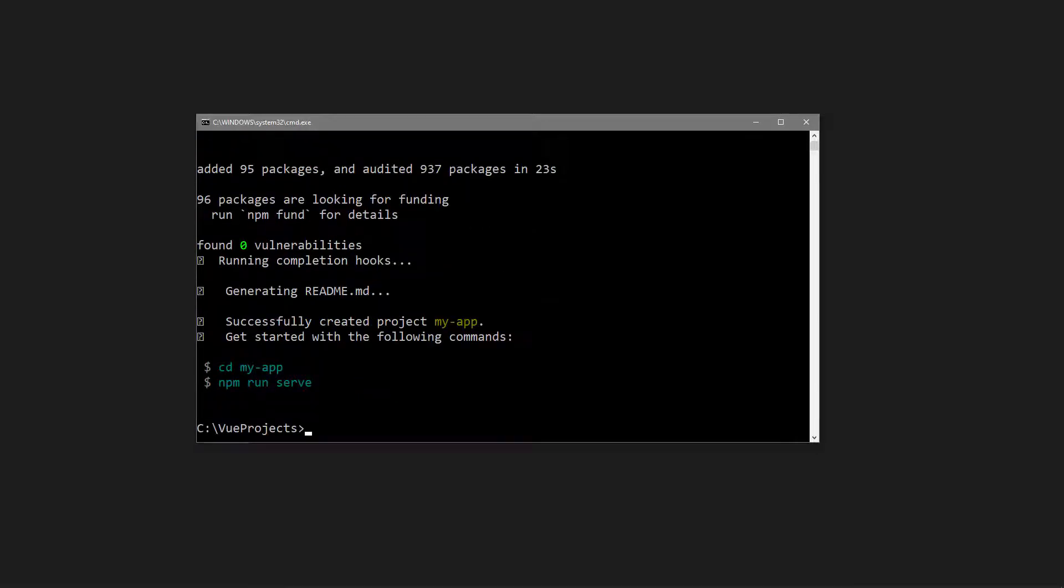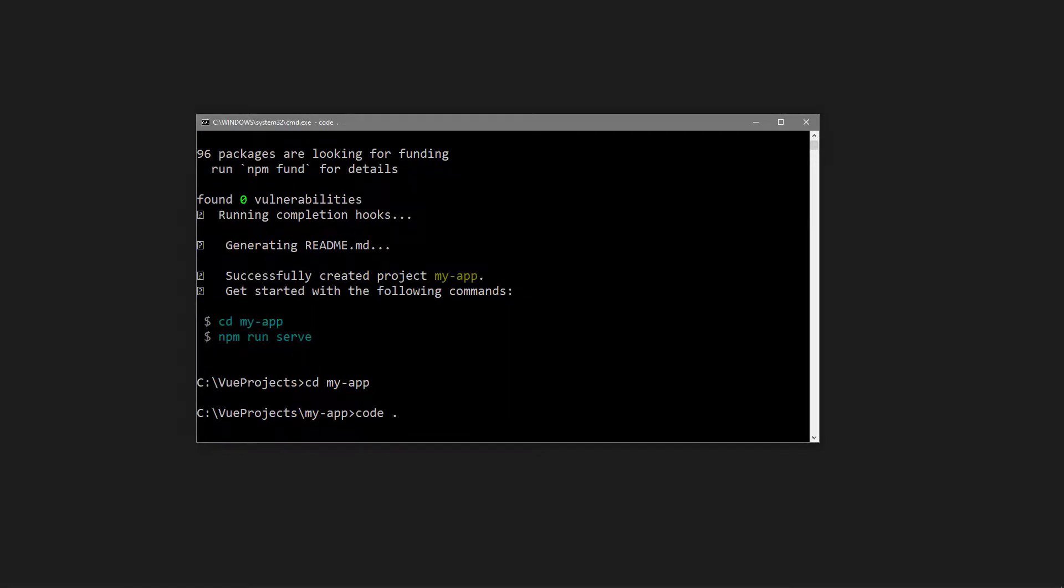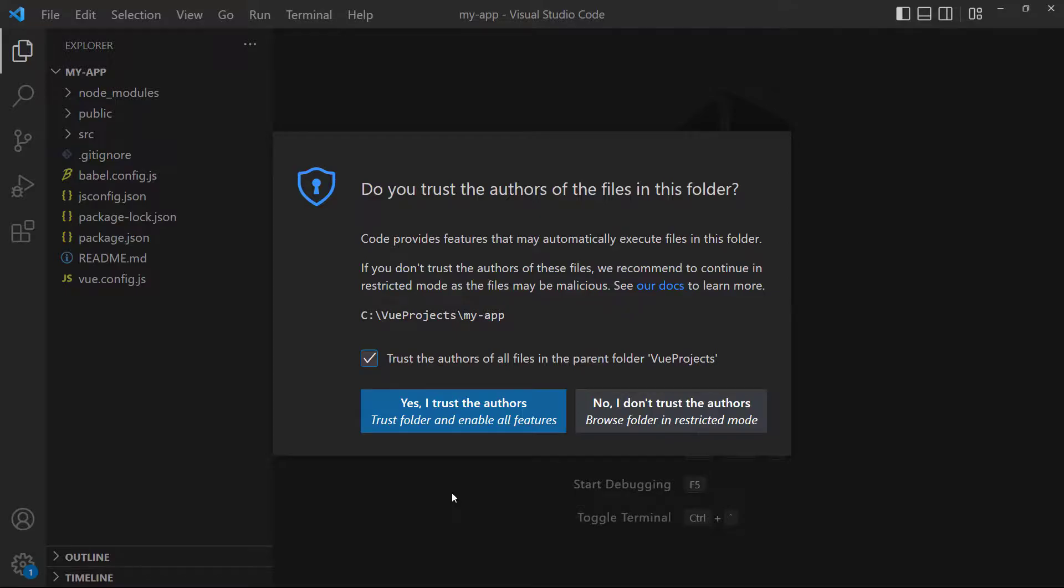Once the installation has finished, we can navigate into the new project with the CD command. All that's left to do now is to open the project in VS Code. To do that, write the word Code, then a space, then a period, and hit Enter.